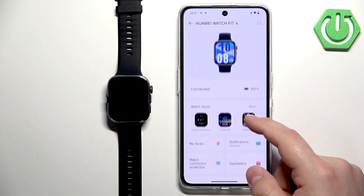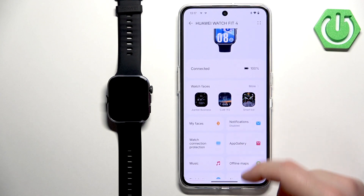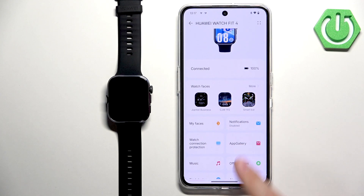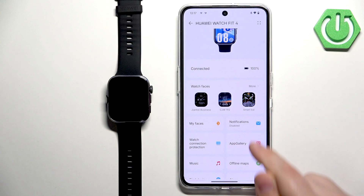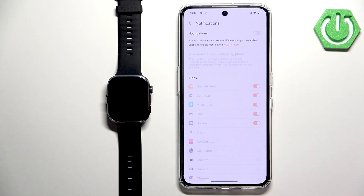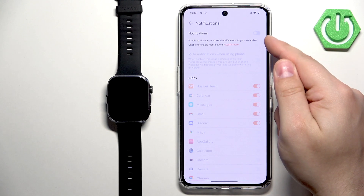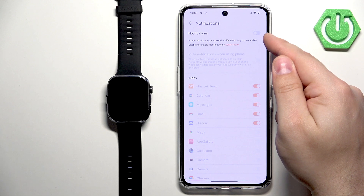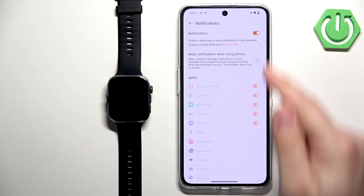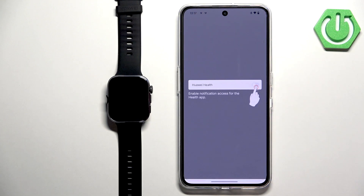Now scroll down through this page and look for Notifications. Tap on it, and then try to turn on the notifications by tapping on the switch. If you don't have the required permission enabled for notifications to work, it will direct you to a permissions page.